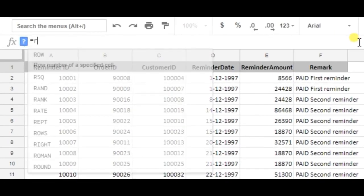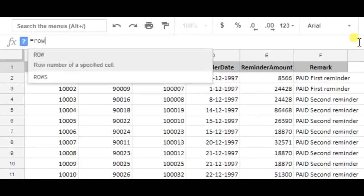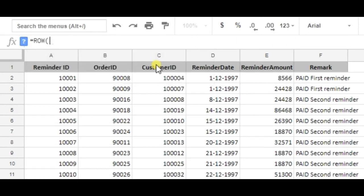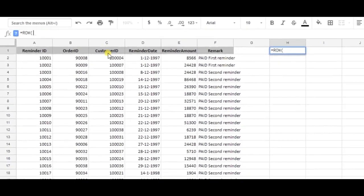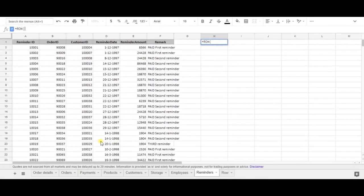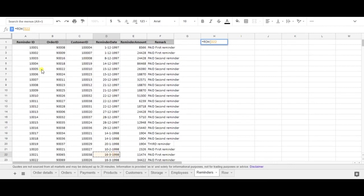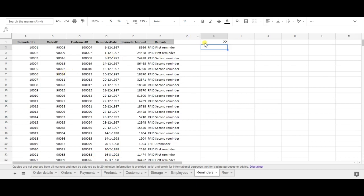I'm using row and I need to select a cell so I want to know the row number of this cell which is D22. And as you can see the row formula successfully determined that cell D22 is equal to row number 22.